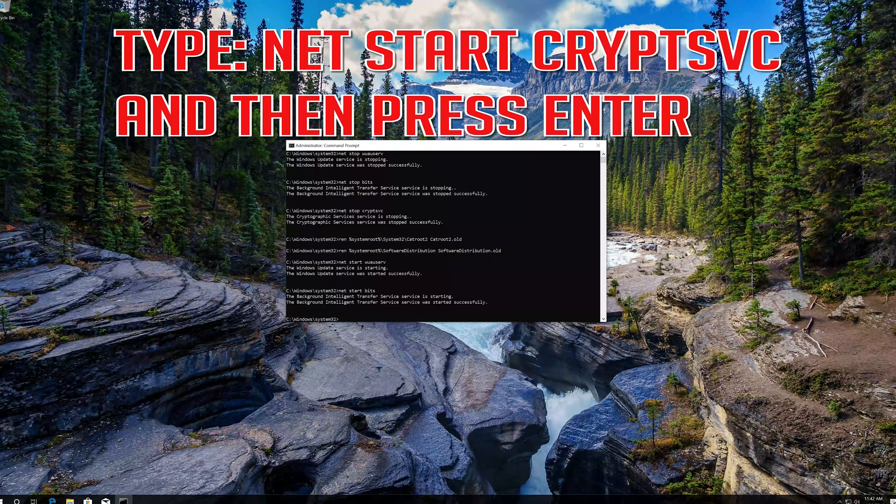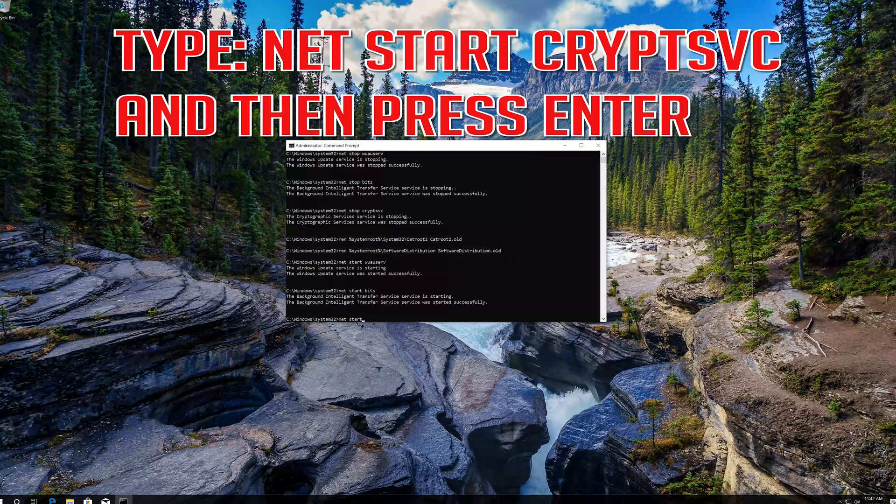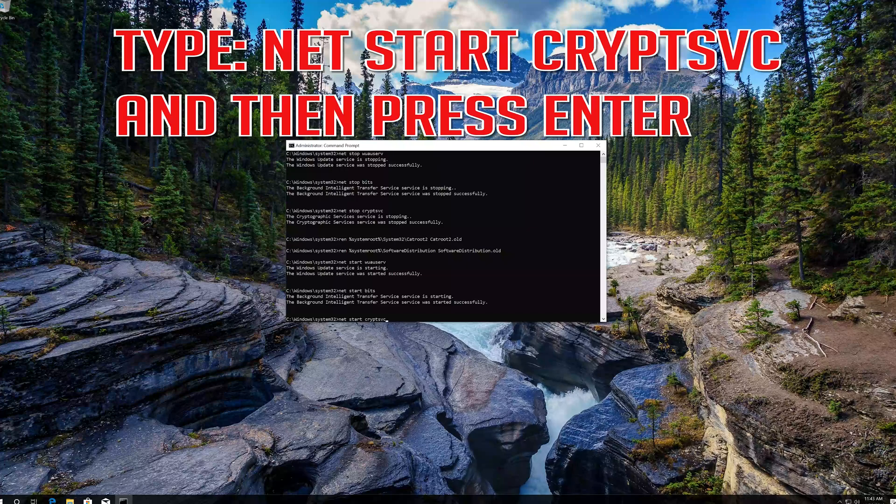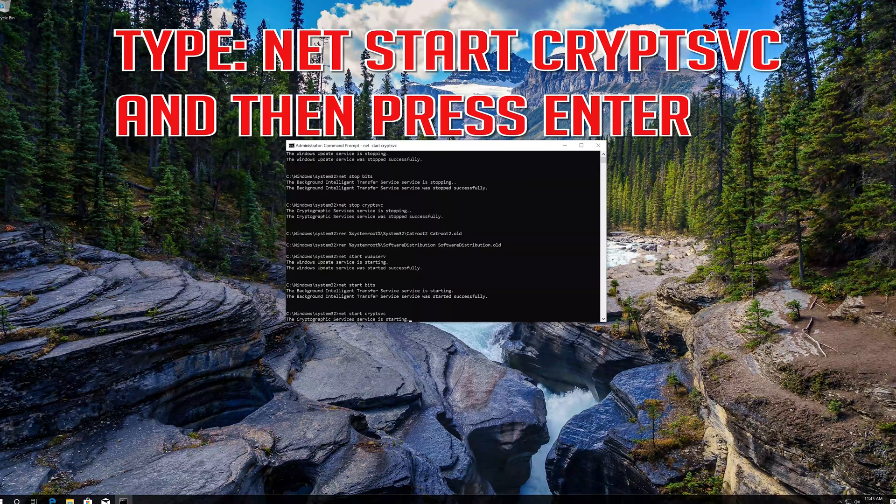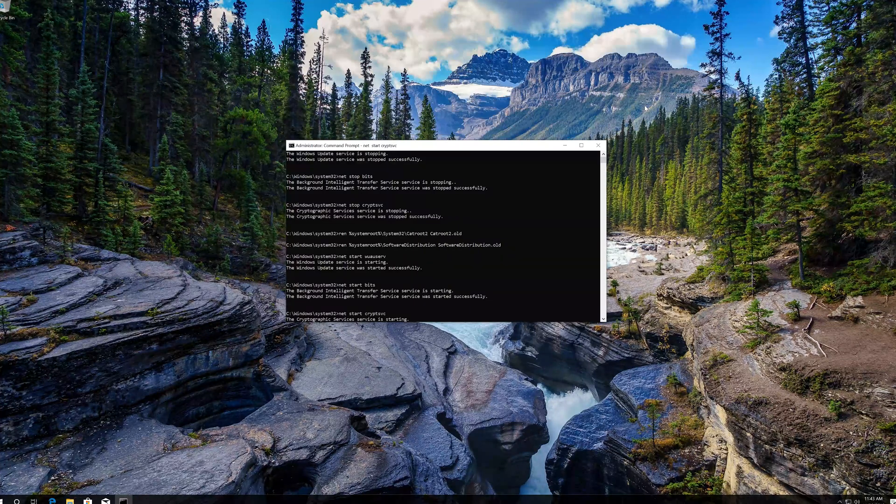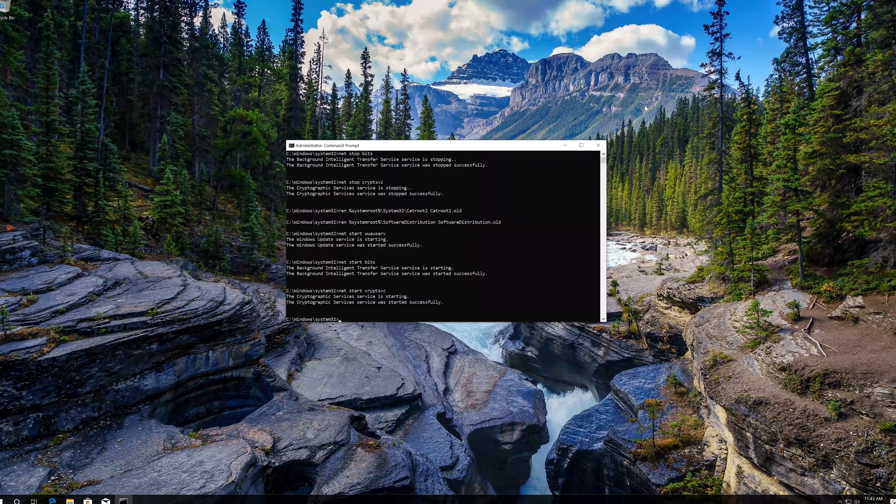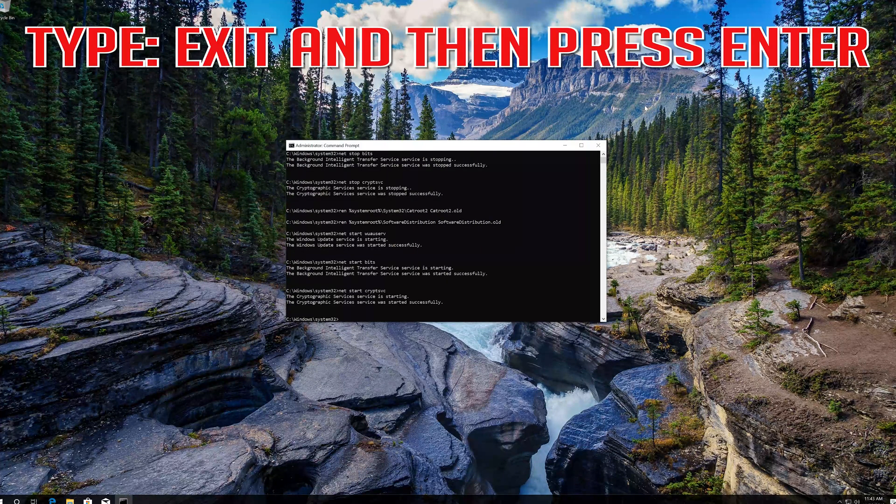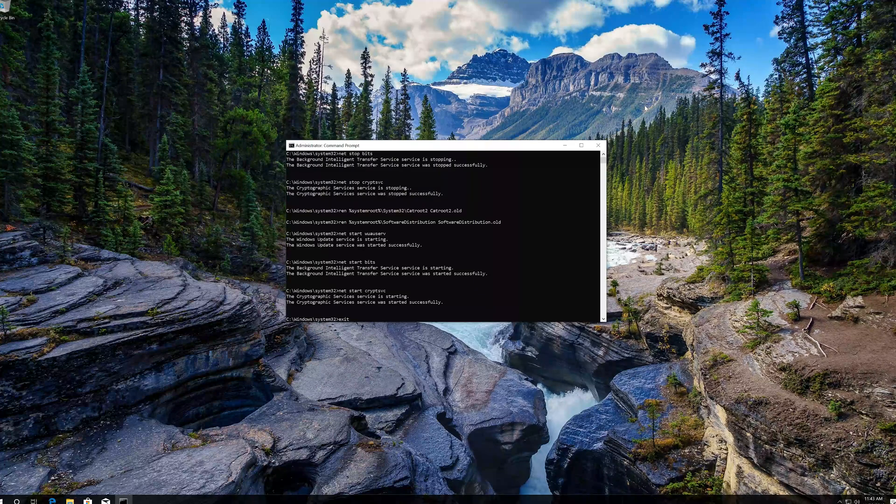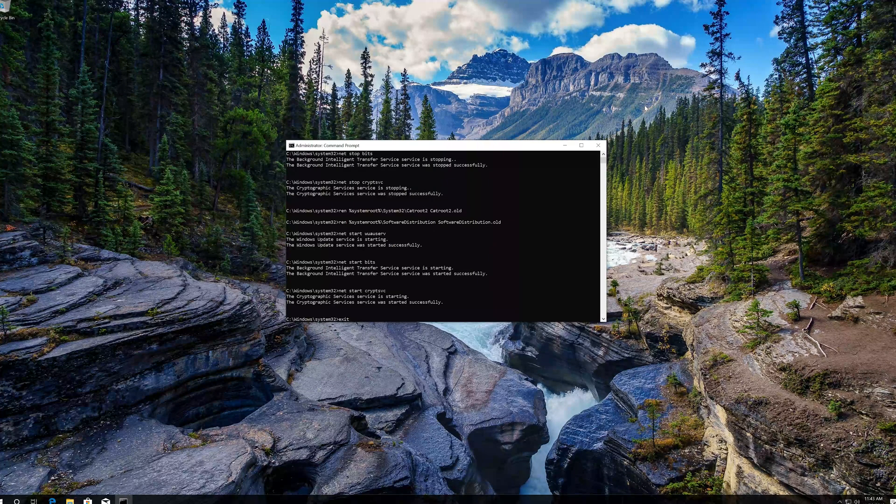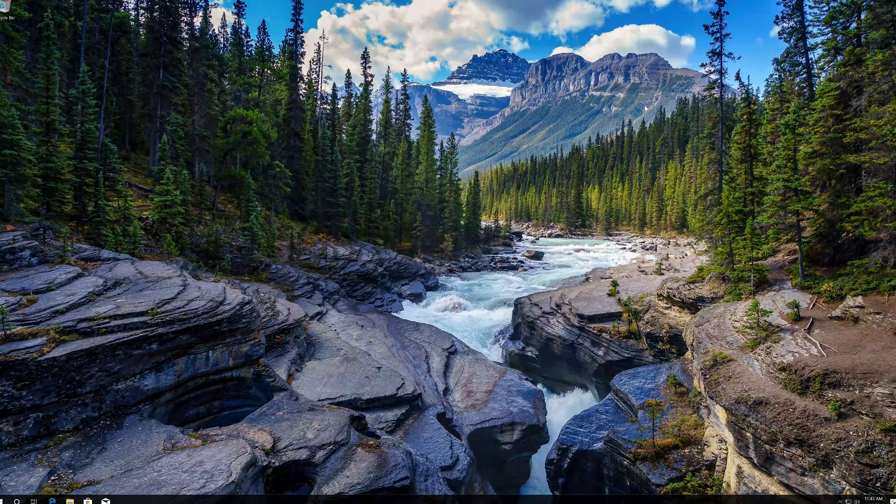Type exit and then press enter. Now restart.